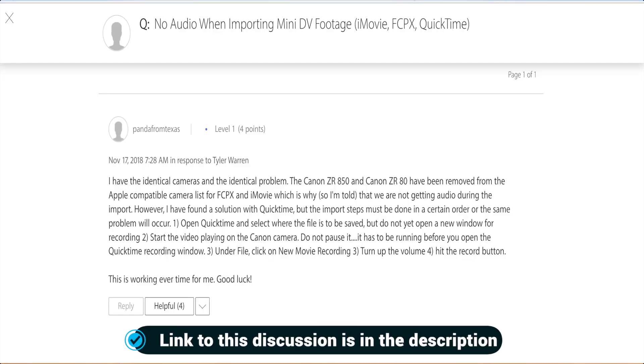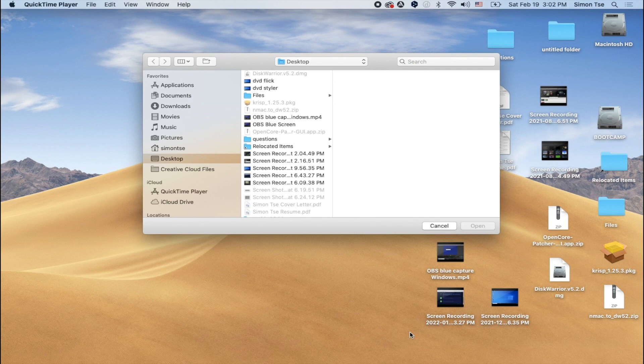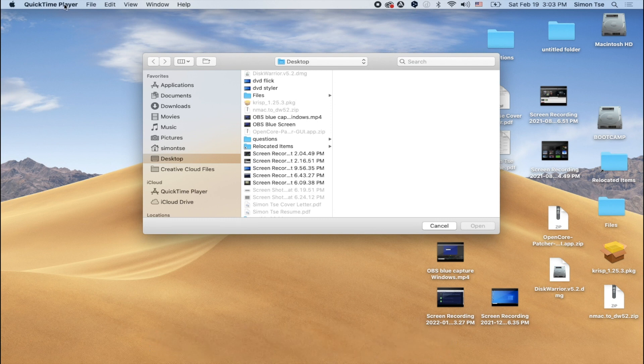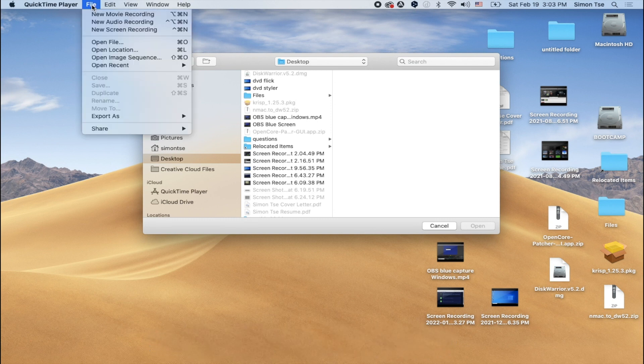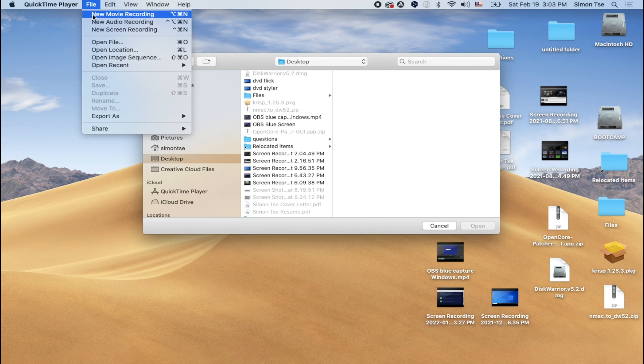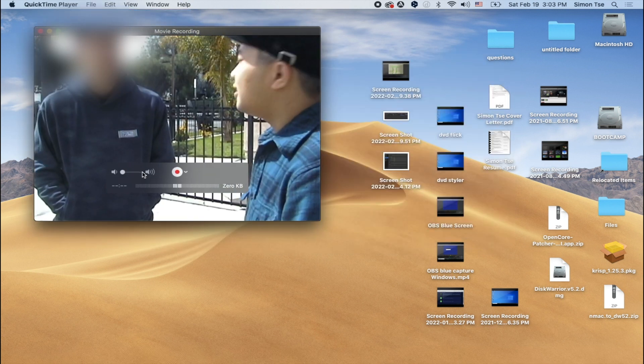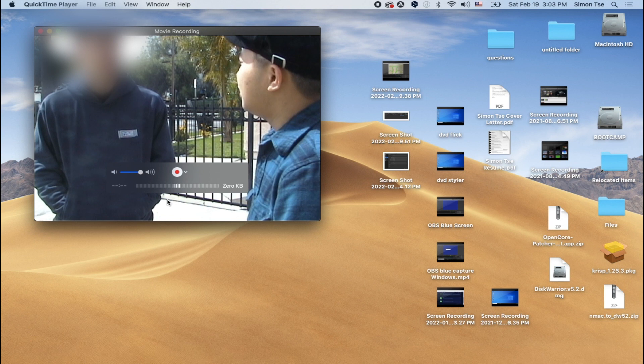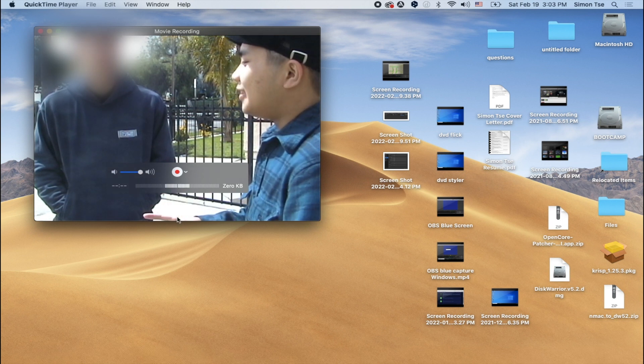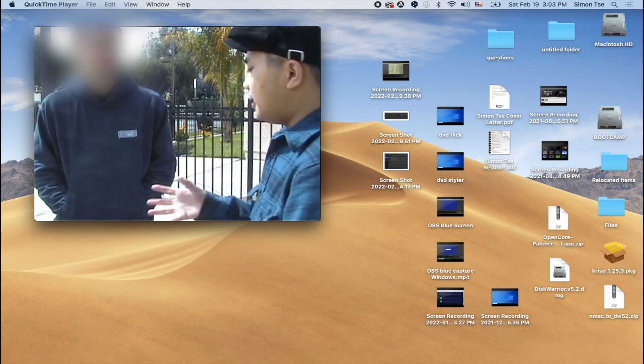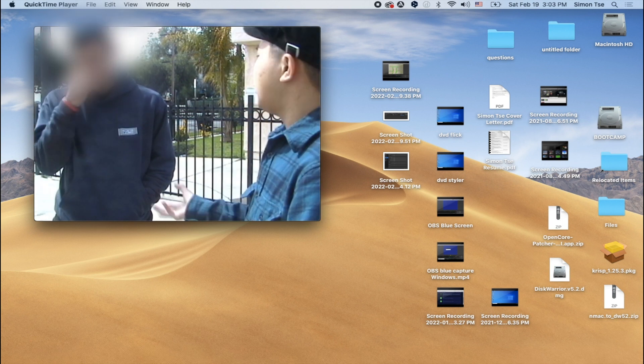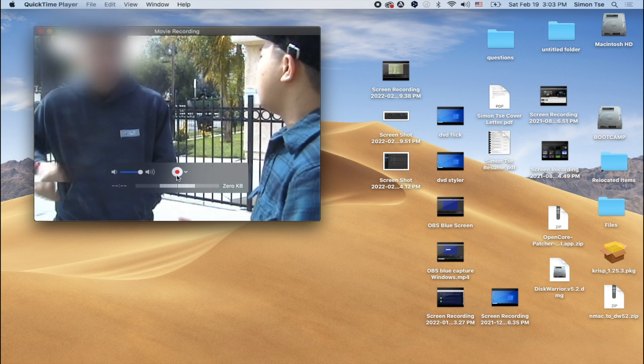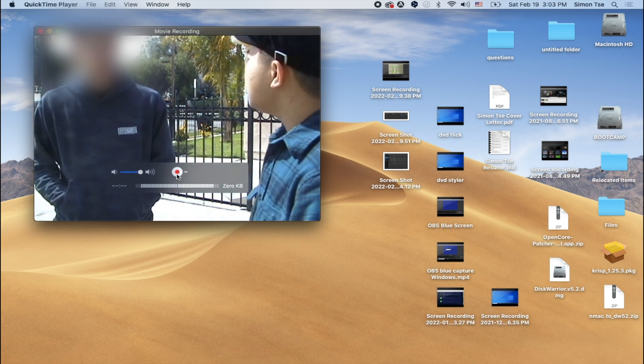This workaround revolves around using QuickTime on a Mac. What you're going to do is go to the spotlight search and then search for QuickTime and open it. You're going to see this new window open, just leave it open. During this time, your camera should already be plugged in. Go ahead and press on the play button. And while it's playing, click on File, New Movie Recording. Make sure to turn on the volume. And now you'll be able to watch the video, hear the sound as well. And then if you want to record, just click on Record.